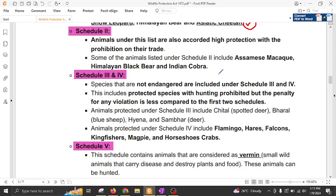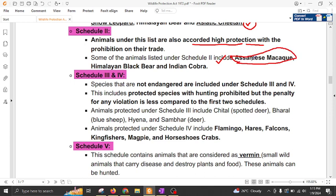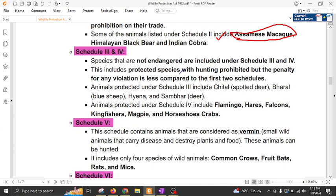Schedule 2 also covers important animals, but they have a lesser degree of protection under this act and lesser penalty if any threat happens to these animals. Animals covered under Schedule 2 include Assamese monkey, kekur, Himalayan black bear, and Indian cobra. Schedules 3 and 4 cover species that are not endangered but are included under protected species, which are protected from hunting.